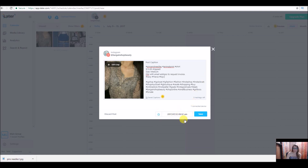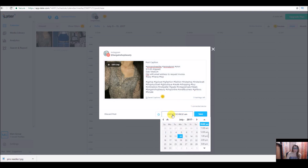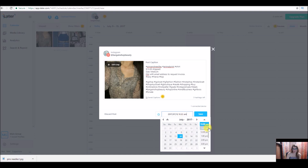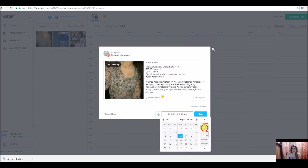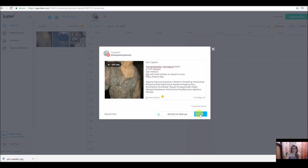Then we're going to come down to the time section and click on it. I'm going to schedule it for right now just to show you guys how the process works. You can pick your time right here. We're just going to say 10 o'clock, and then you just hit save.